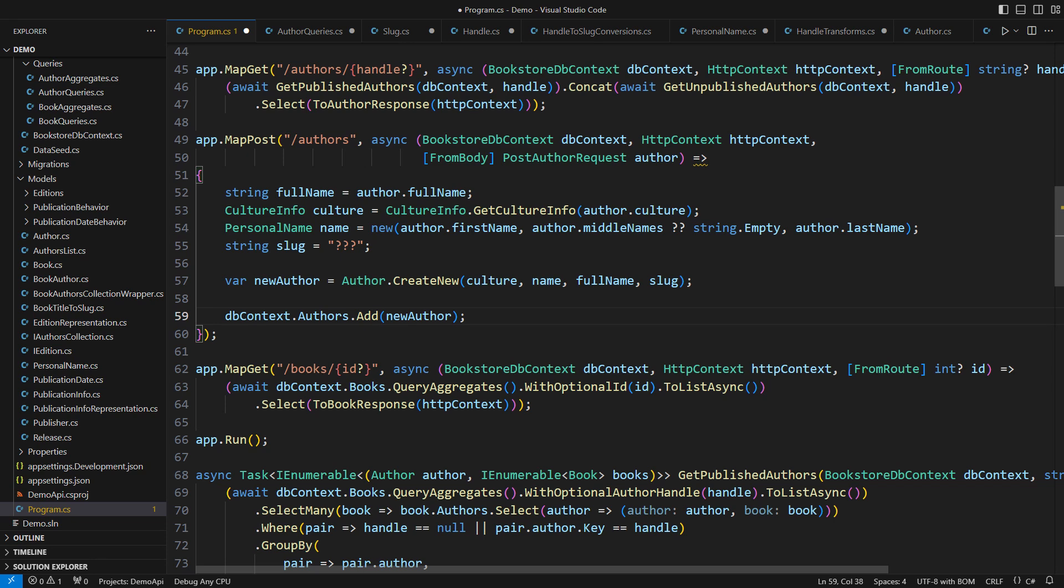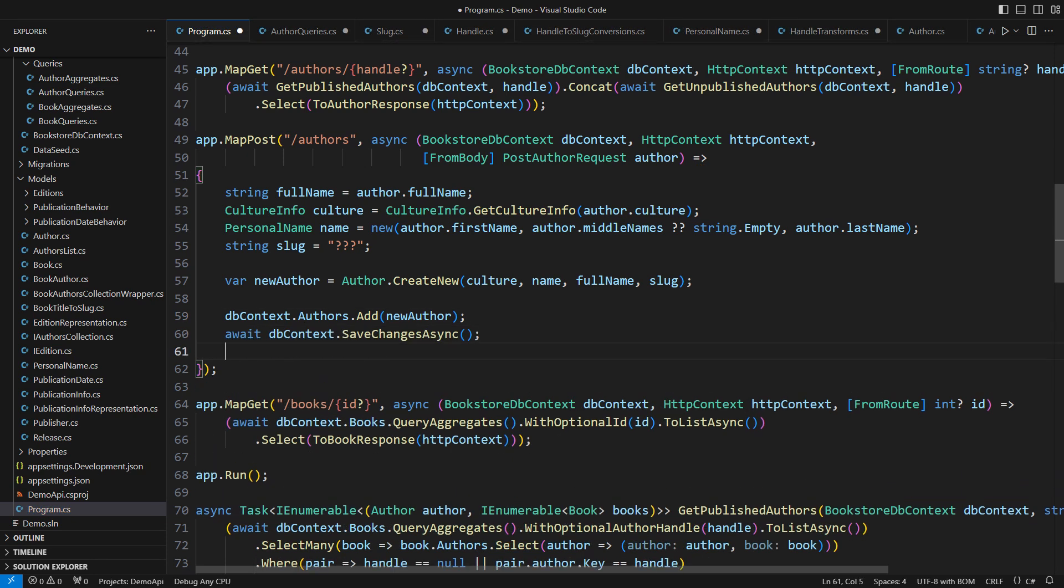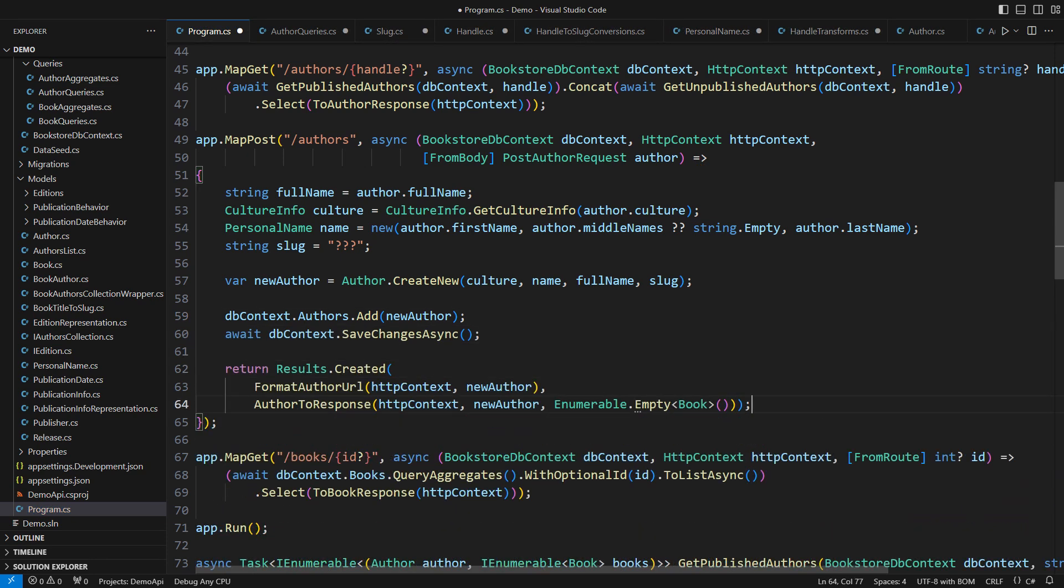But then comes the slug, which must also be the string. I need it to create the new author model, add it to the db context, save changes, and produce the HTTP response.